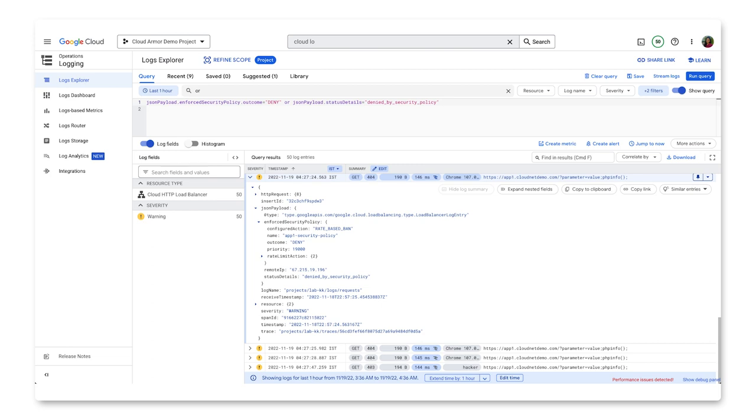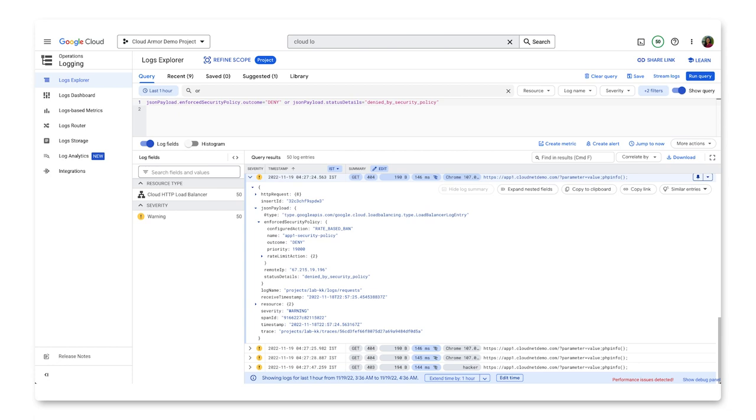You can set different logging levels to help you evaluate whether your security policies and their rules are working as intended. We recommend that you enable verbose logging when you first create a policy, make changes to a policy, or troubleshoot a policy. This gives you detailed information about why a pre-configured WAF rule was triggered by a particular request, which is extremely useful when rule tuning.